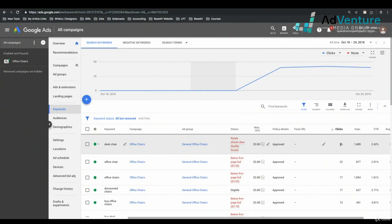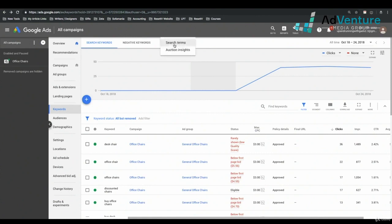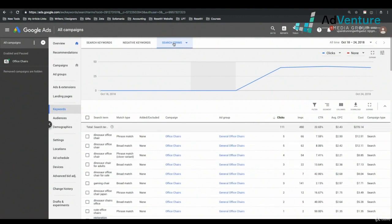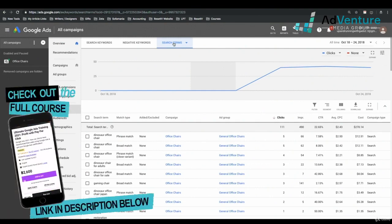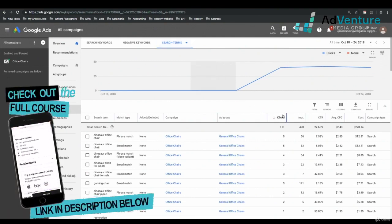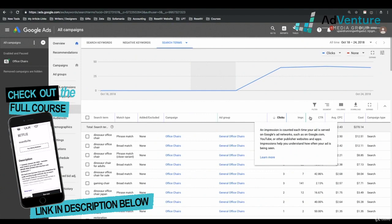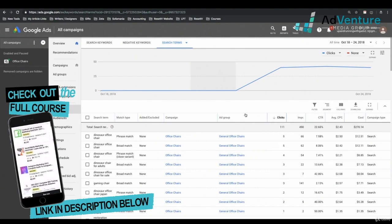There are two ways to open a search terms report. I can look at a search terms report for all the keywords in my keyword report by going up to the vertical navigation and clicking Search Terms, then Search Terms again — not Auction Insights, which is a separate report. If I click Search Terms without selecting any specific keyword, I'll see all the search terms that triggered all the keywords. I can sort by clicks, impressions, click-through rate, average CPC, cost, and any other columns I add.